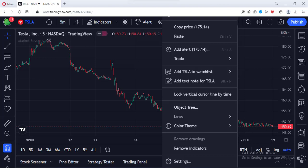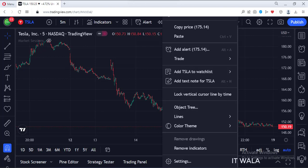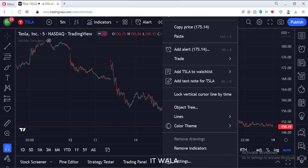Let's start. Today we will see how to find the market sessions in the TradingView Pinescript. There are three types of market sessions: regular, pre-market, and post-market.